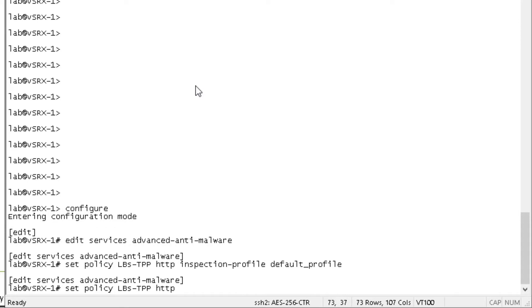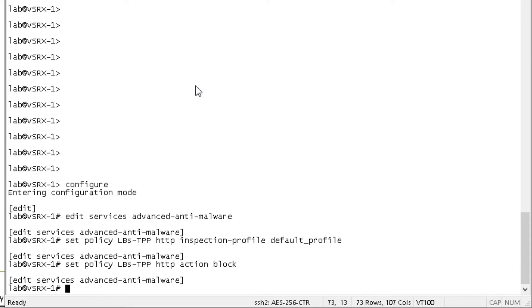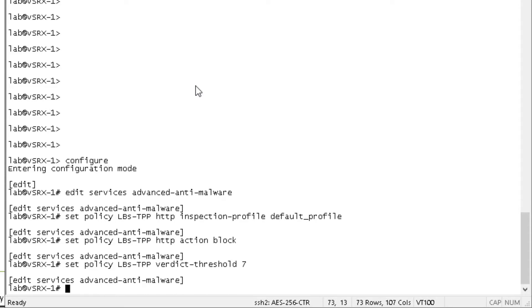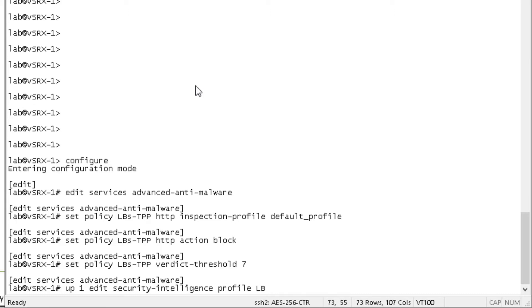We want to specify an inspection profile. We can use the default profile. That'll work fine. And then let's go ahead and configure an action of block. And then we want to set a verdict threshold. We didn't specify that in the criteria, but let's go ahead and set this verdict threshold to seven. And then we want to go up one and go to the security intelligence workspace. And we want to go into a profile. We're going to name this profile LBS-TPP underscore TI for threat intelligence dash profile.